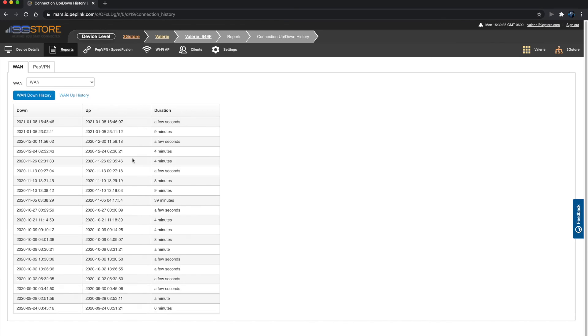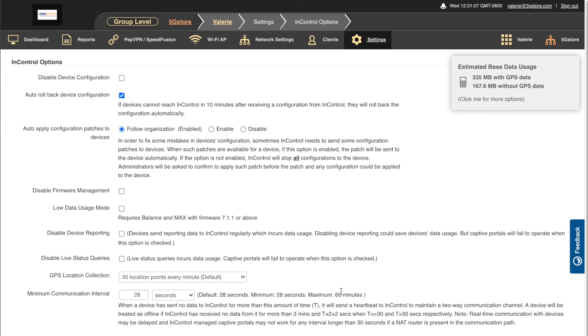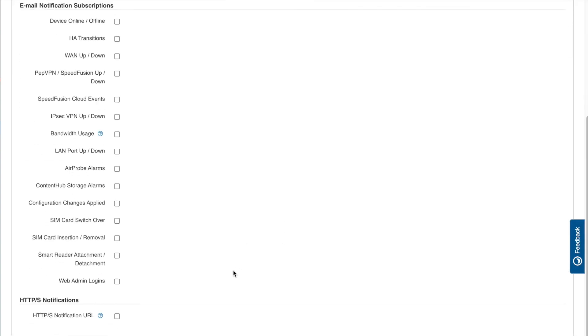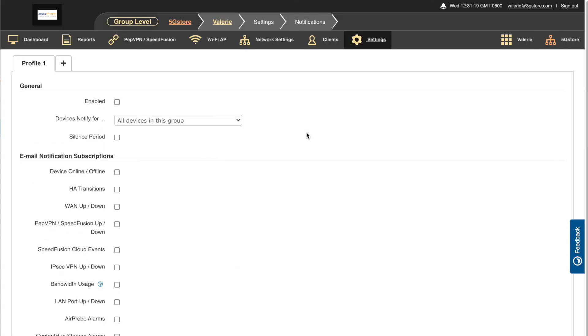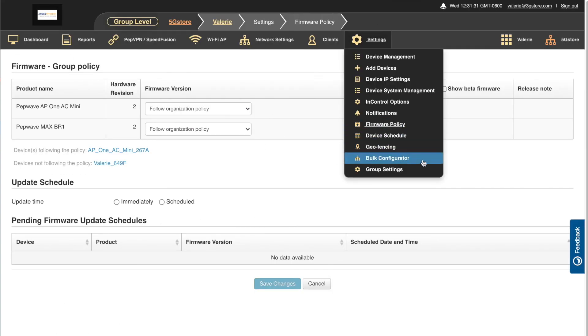For InControl 2 specific settings as well as notifications, firewall management, and scheduling, refer to the settings tab from the group level.